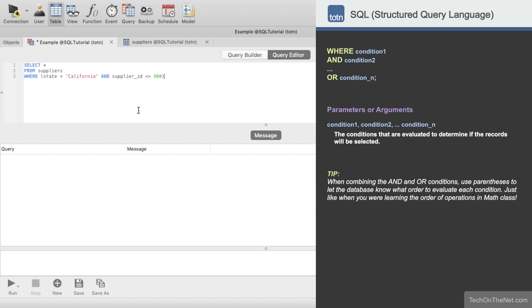Since we use the AND keyword, both of these conditions must be true for the record to be included in the result set. Notice that we enclose these conditions in parentheses. This tells the database to evaluate the two conditions together before applying any other condition in our WHERE clause.